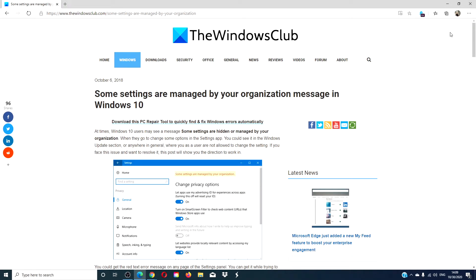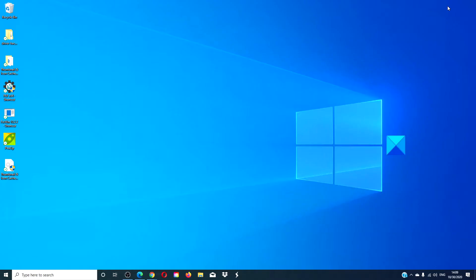Hello Windows Universe. In this video we will look at some things you can do if you receive the message 'some settings are managed by your organization' in Windows 10. For a more detailed look at this, we will link an article in the description down below.